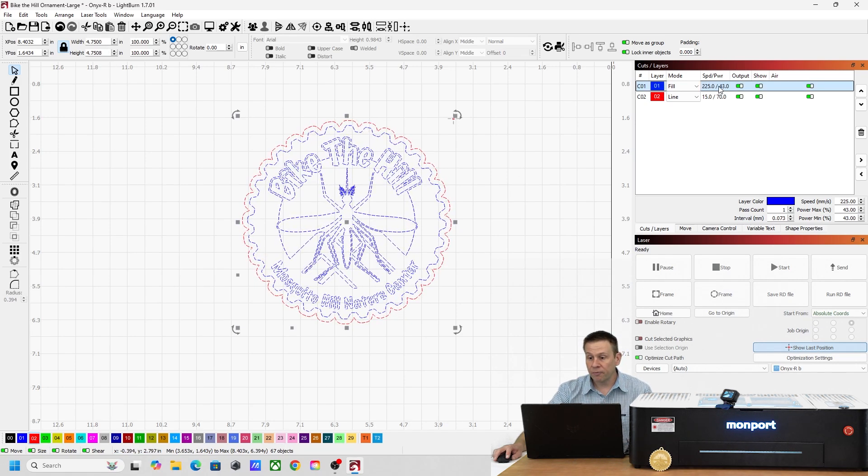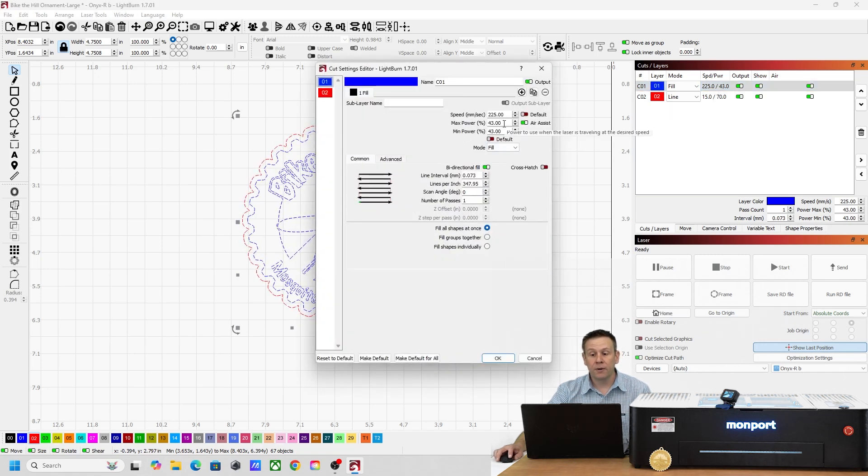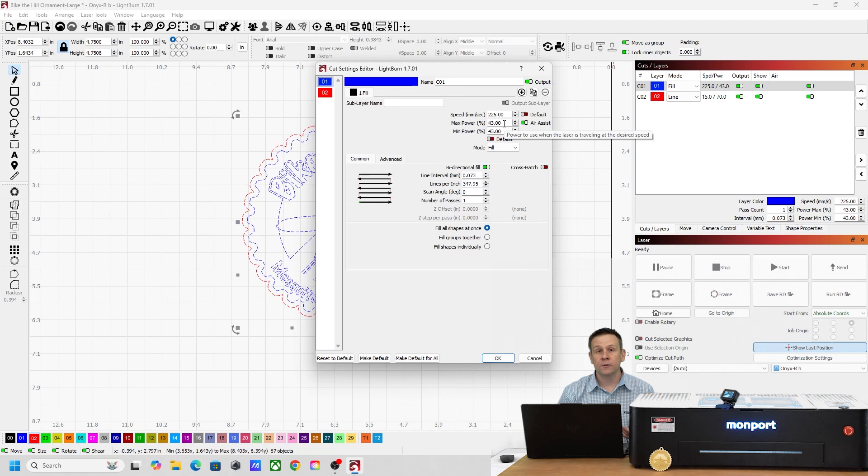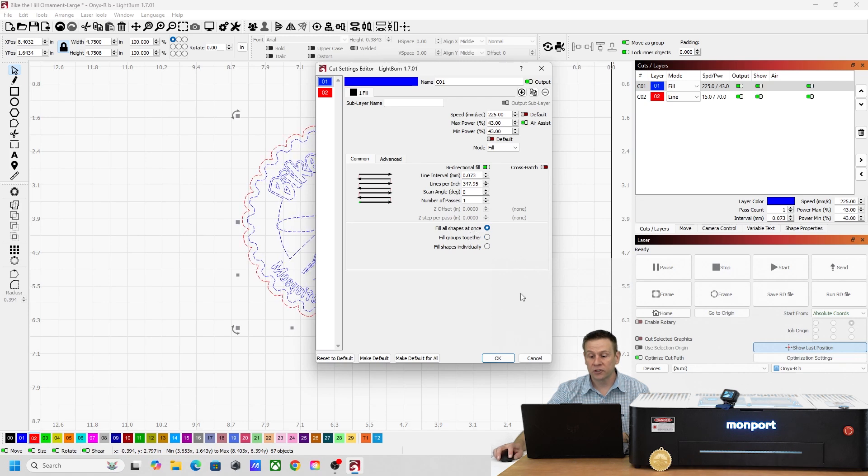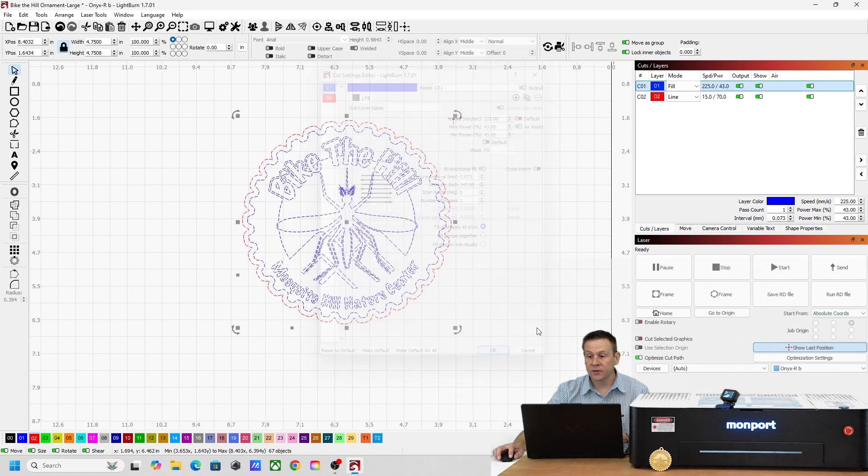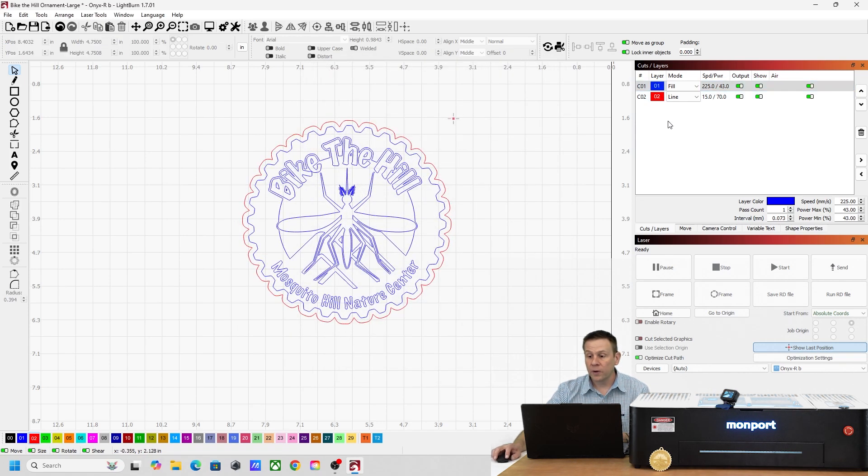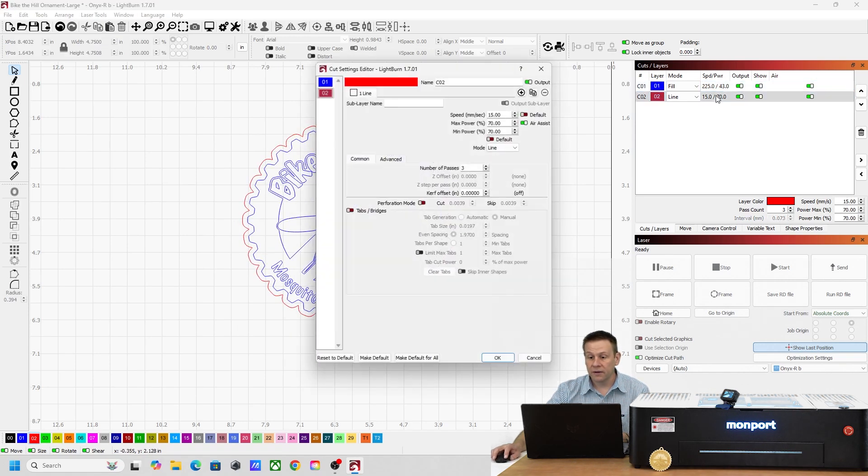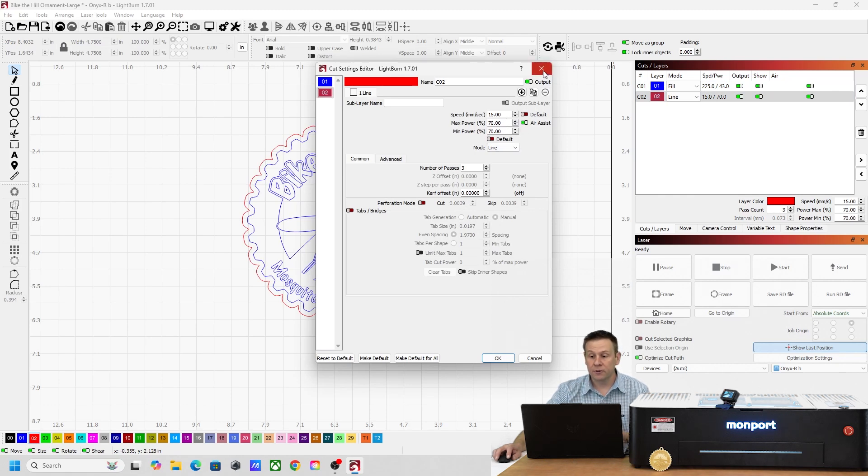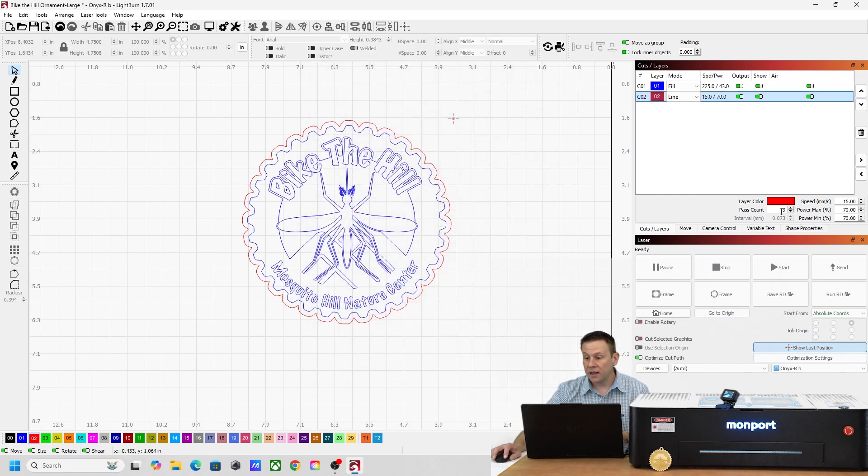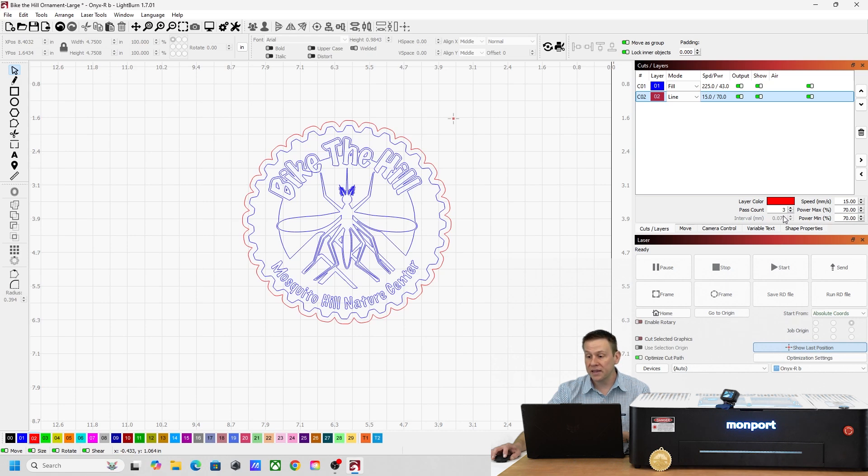We'll check out my engraving layer, same speed. I did bump up the power level to 43 percent. I want to engrave just a little bit deeper. The lines per inch is the same and we're going to do all shapes at once. When we go on the red cut layer we're going to be going at the same speed but I bumped the power level up to 70 percent and I'm going to do three passes. I think that should be enough, maybe only two passes will be needed.